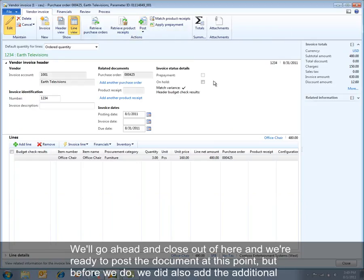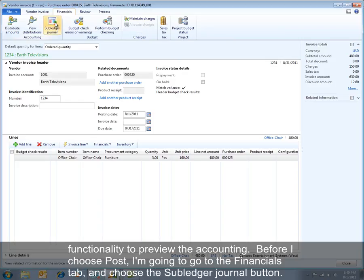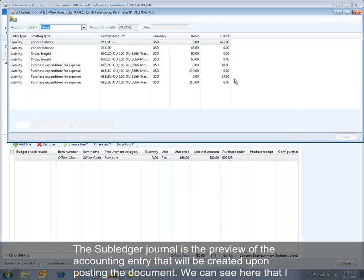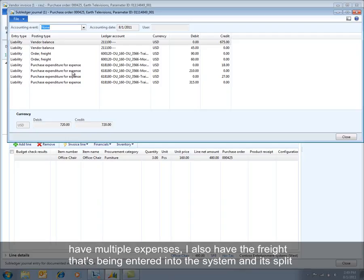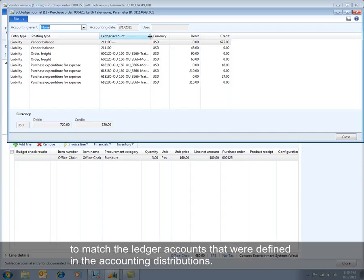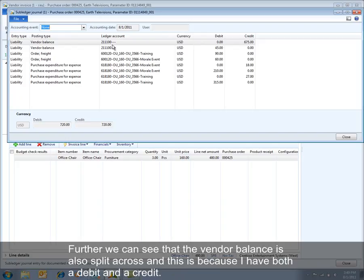We'll go to post the document, but before we do, we added the functionality to preview the accounting. Before I choose Post, I'm going to go to the Financials tab and choose the Subledger Journal button. The subledger journal is a preview of the accounting entry that will be created upon posting the document. We can see multiple expenses, including freight, split to match the ledger accounts defined in the accounting distributions. The vendor balance is also split across both a debit and a credit.